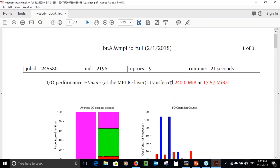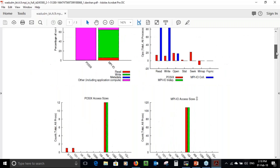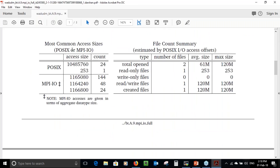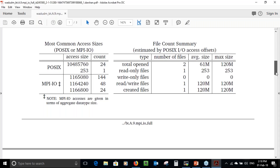At the top it shows the bandwidth — it's writing 240 megabytes at 16-17 megabytes per second. You can increase the number of MPI ranks and see if your bandwidth increases to determine if you have a performance issue. It also presents tables on access sizes for POSIX and MPI. The access sizes are over one megabyte, which is quite good. The total number of open files are two read-only and two write-only files — working with a small number of files is good. Operating on a large number of files can potentially be a performance issue.